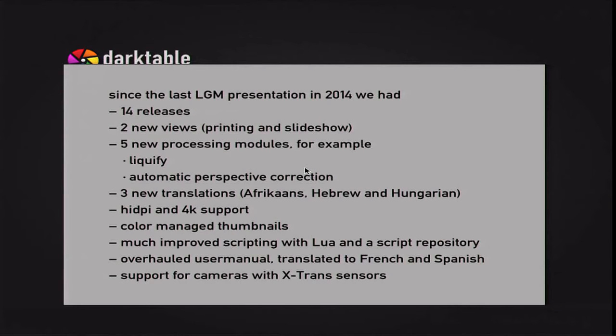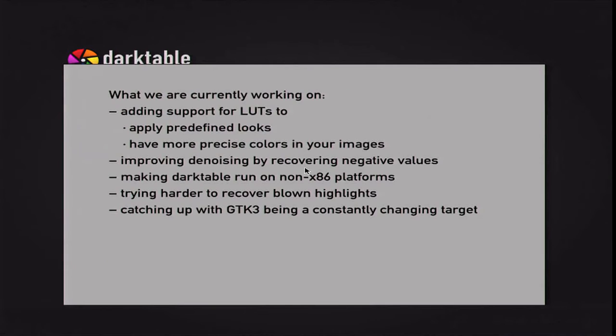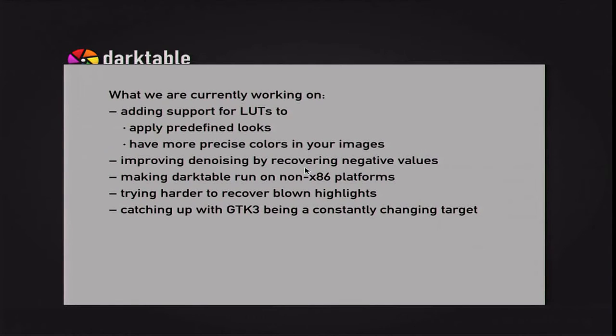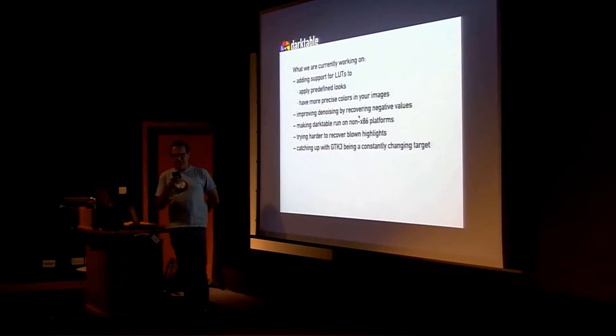LUT is short for Lookup Table. It's a way to specify how colors should be mapped. That's used to emulate classic film stock, but also as a means to color calibrate the photos to match different lighting situations.